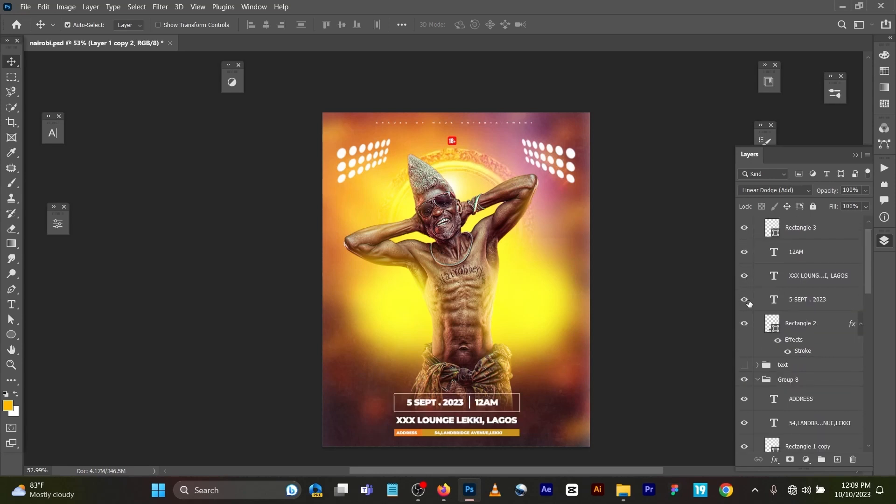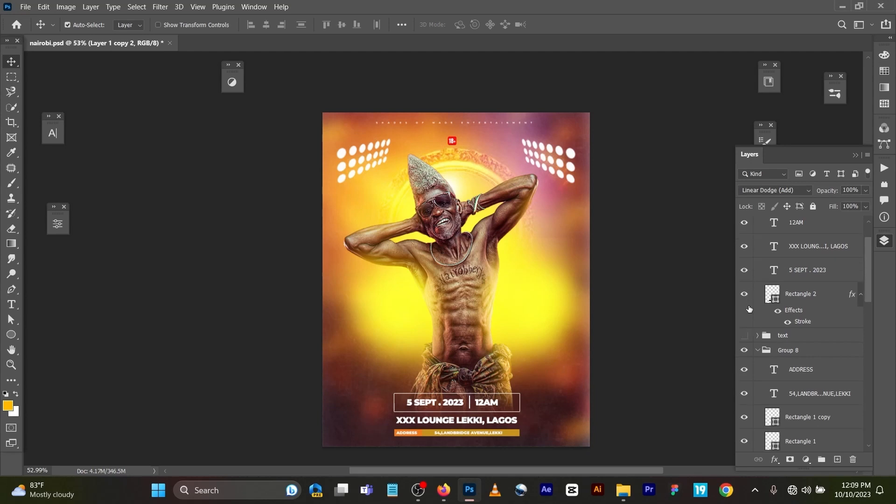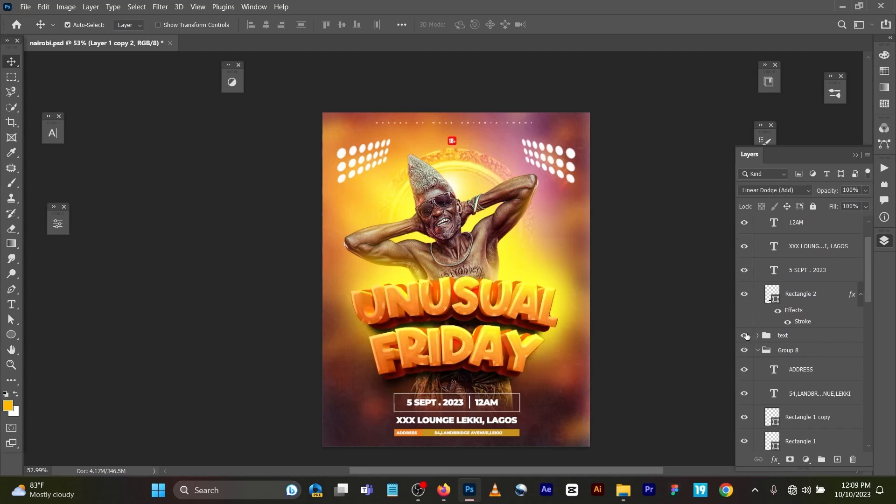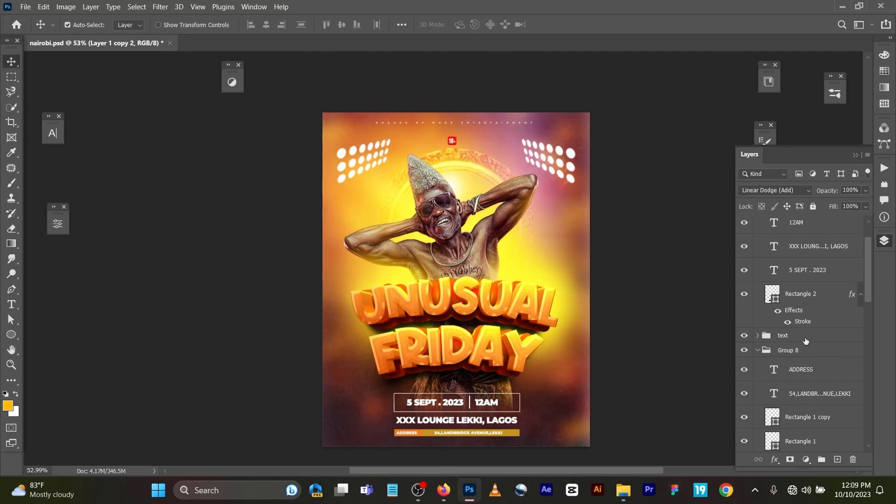Now for this text, this final text was gotten online. It's a 3D text from FreePik. So you can get this text also from FreePik. It's very simple. But don't worry, I will drop this particular file, everything in the link below description. You can download it and subscribe. Thank you very much.